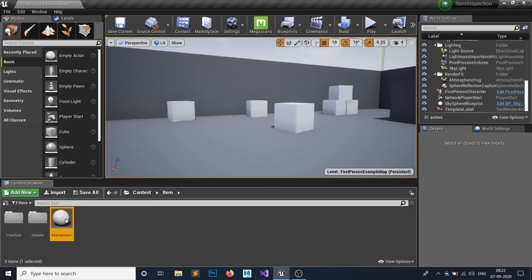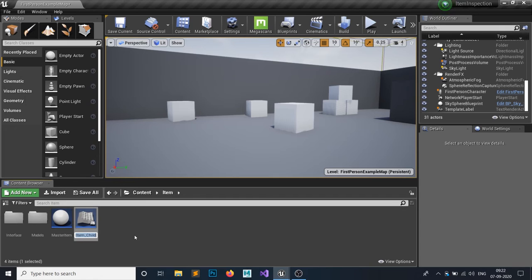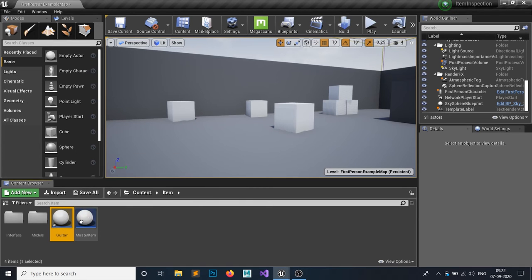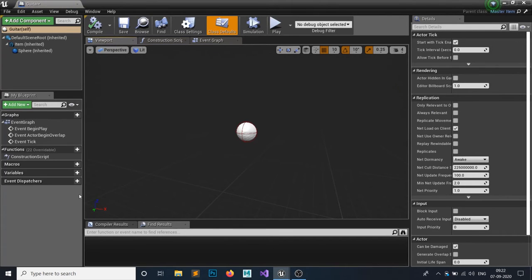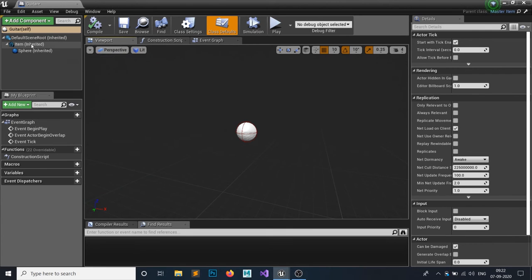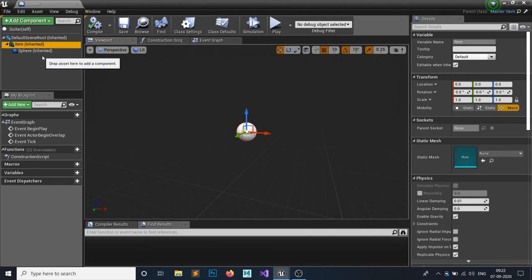Right-click on the Master Item and create a Child Blueprint Class — name it 'Guitar'. Child blueprints inherit all functions and variables from the parent blueprint. Master Item is the parent and Guitar is the child, so we can use all the parent's functions and variables. However, we can edit inherited components but cannot delete them — we cannot remove the Item mesh or Sphere because they are inherited from the parent blueprint.